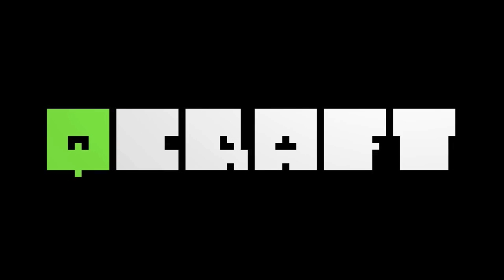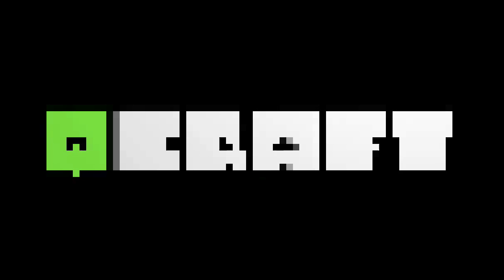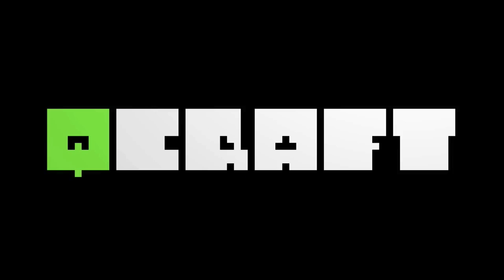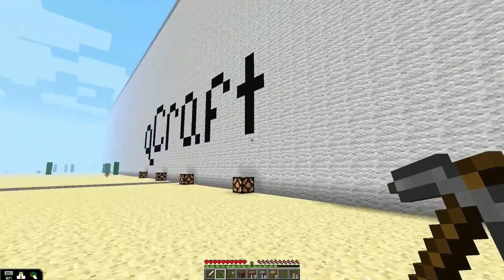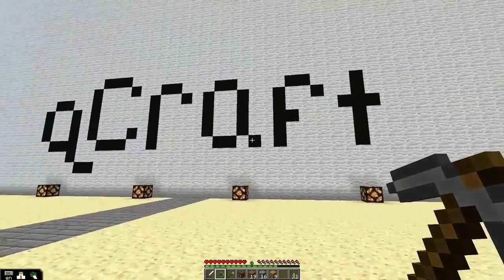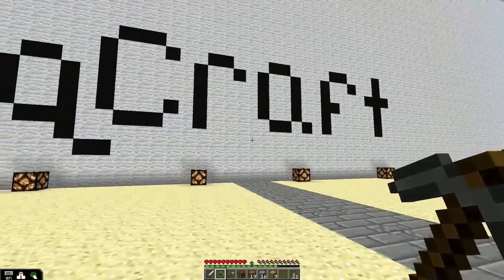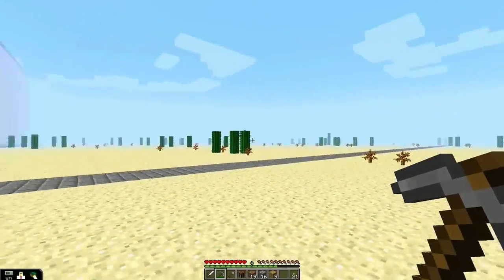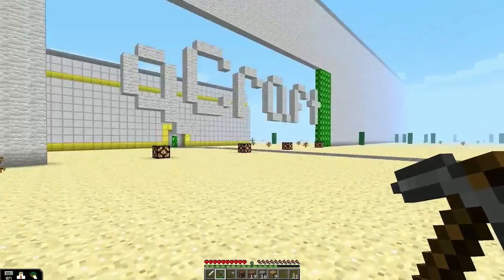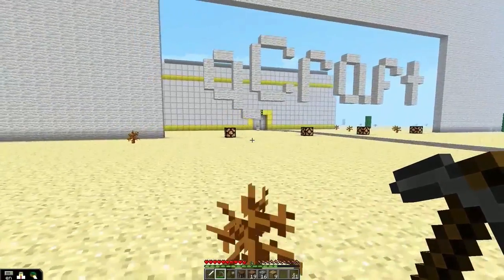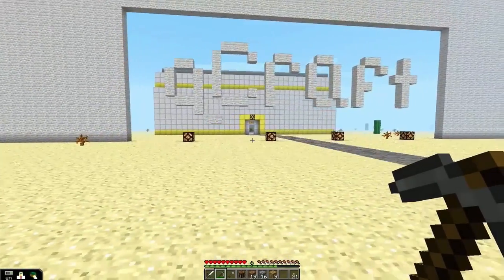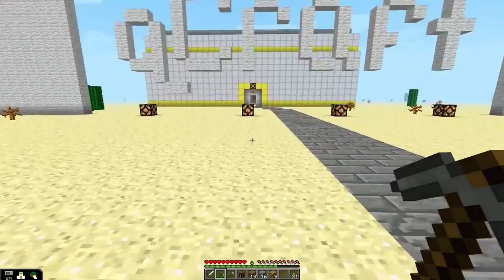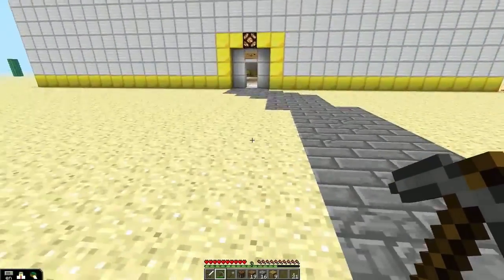QCraft is a mod and curriculum designed to work with Minecraft EDU that allows your students to explore the foundations of quantum mechanics. It's not a perfect simulation of quantum physics, but it is a world that functions counter-intuitively to classical physics and lets players mess around with the weirdness that happens at the quantum scale.